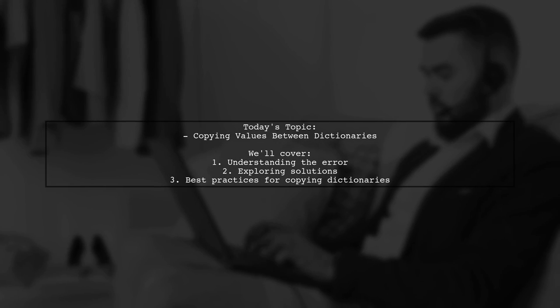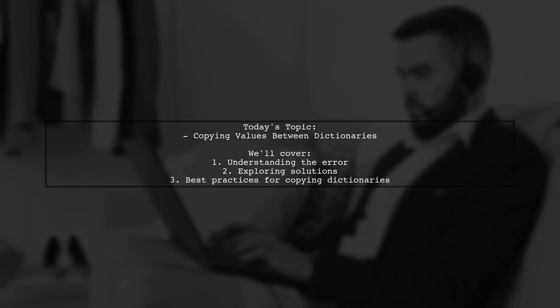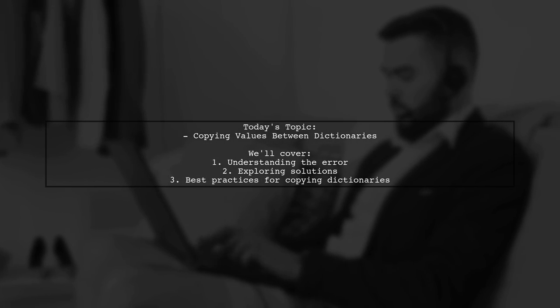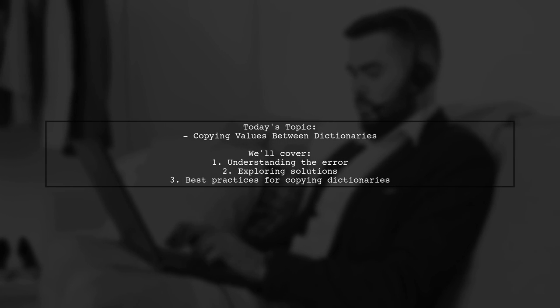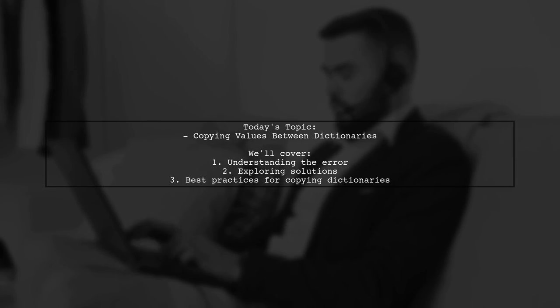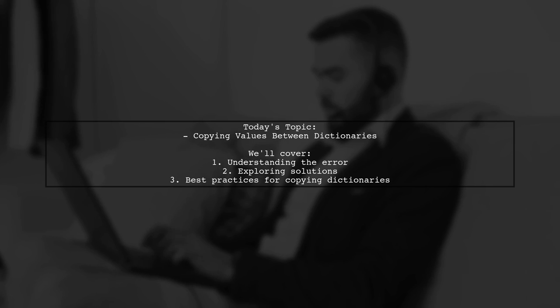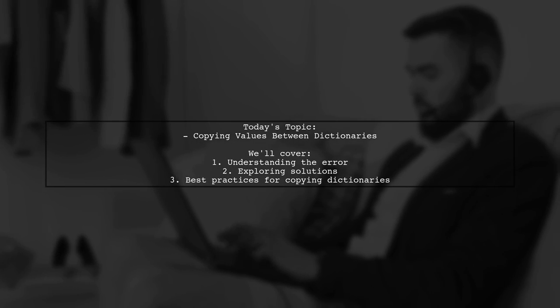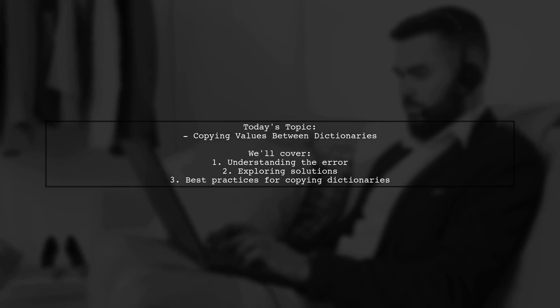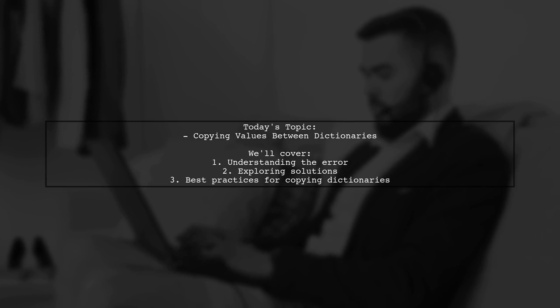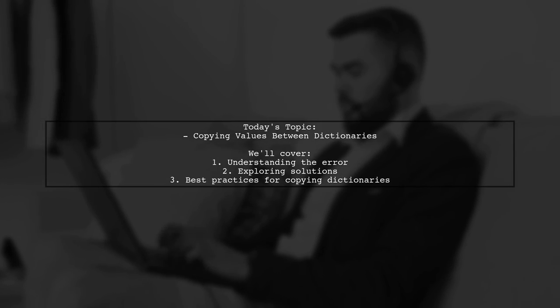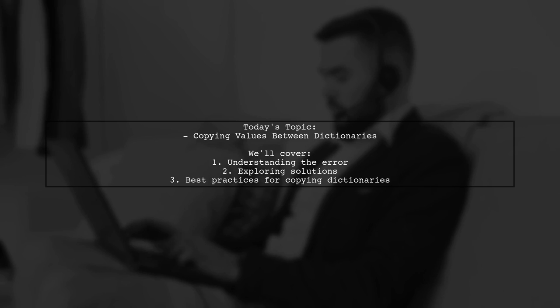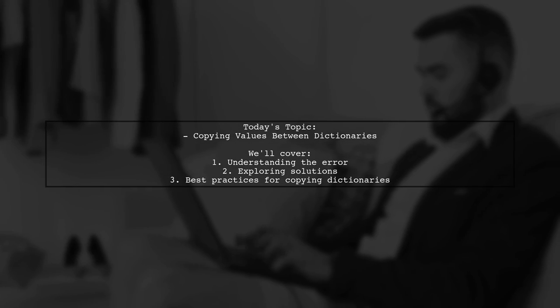Our viewer is facing an issue with copying values from one dictionary to another. The code snippet provided is throwing a type error, specifically stating that copy.add is not a function. Let's dive into this problem and explore how we can effectively copy key value pairs from one dictionary to another in JavaScript.